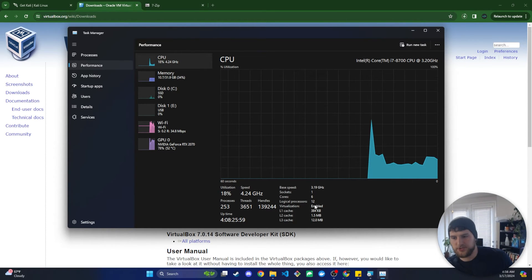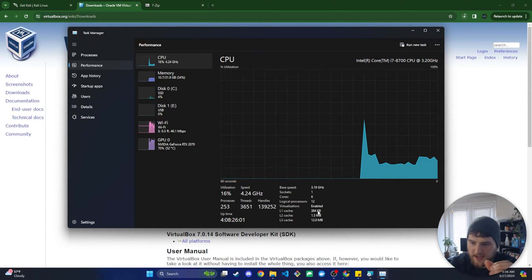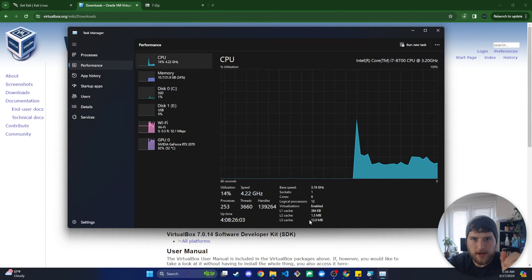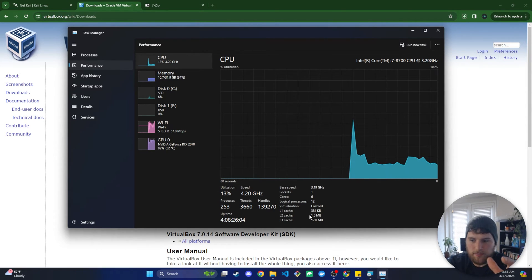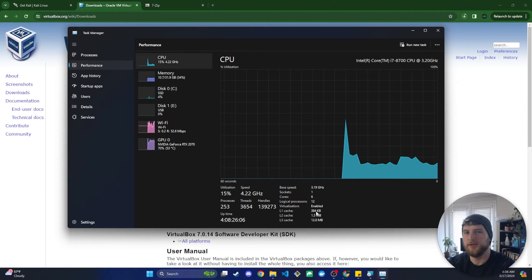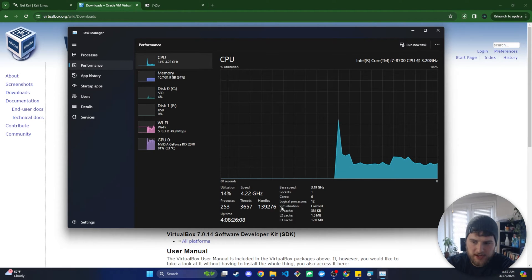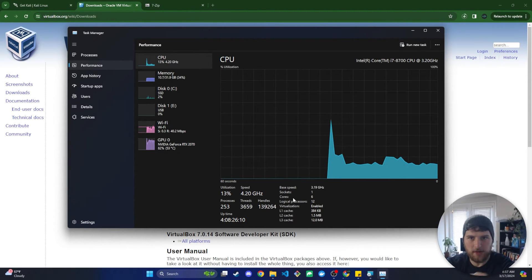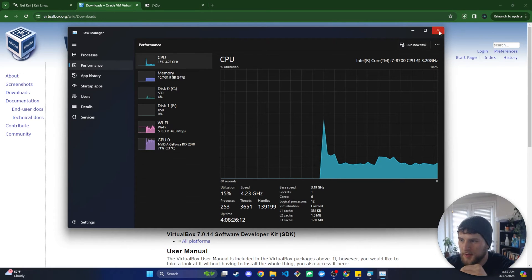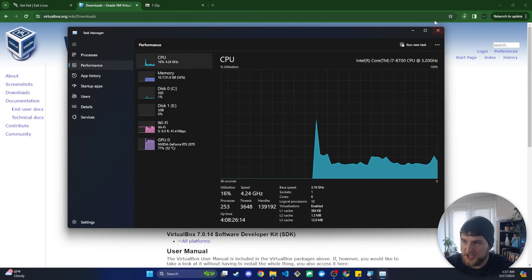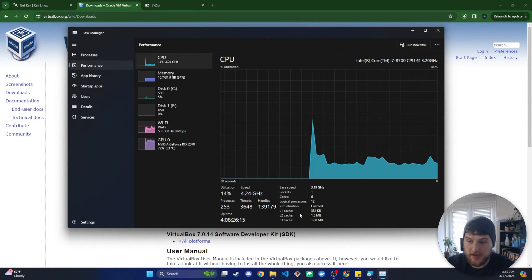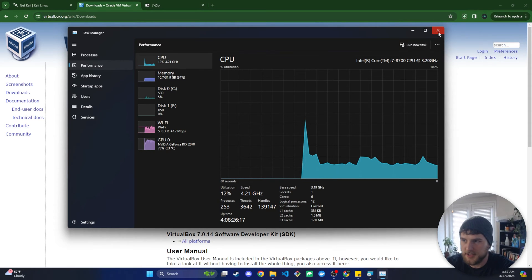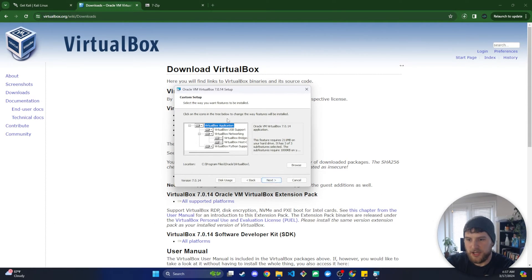If you look on my channel page or in the description of this video, if that video is out you can just click on that link and go watch it to enable this and then come back and resume this tutorial. But assuming you've got virtualization enabled, I didn't have to do anything, it's enabled by default on mine. We're going to proceed with the installation here.